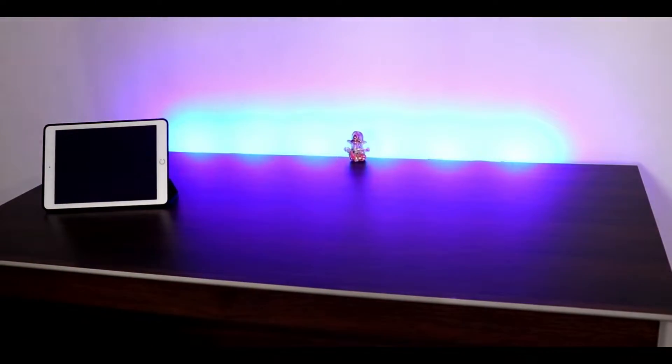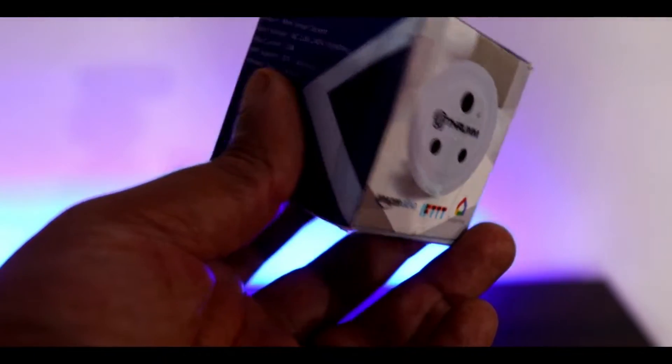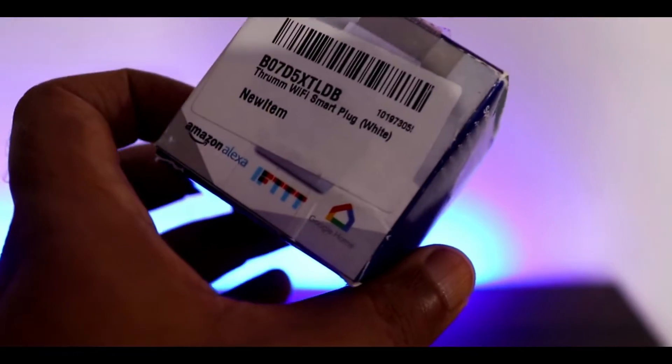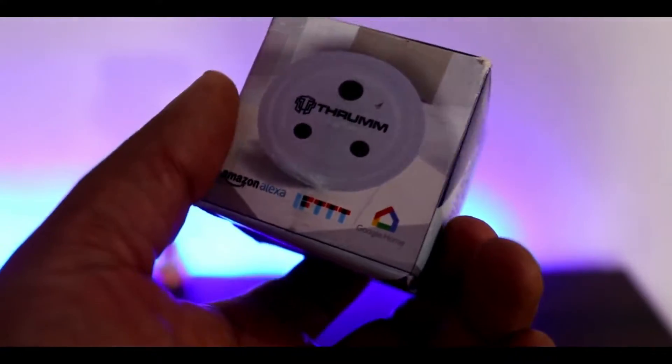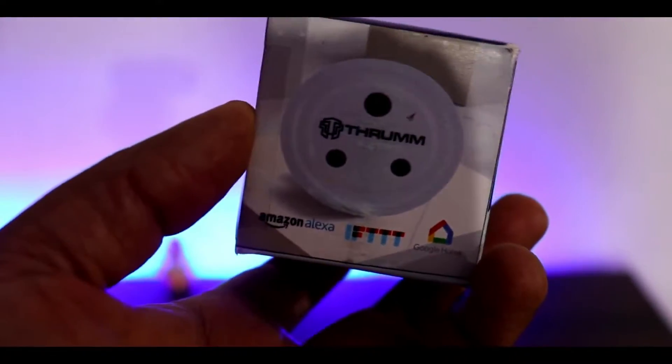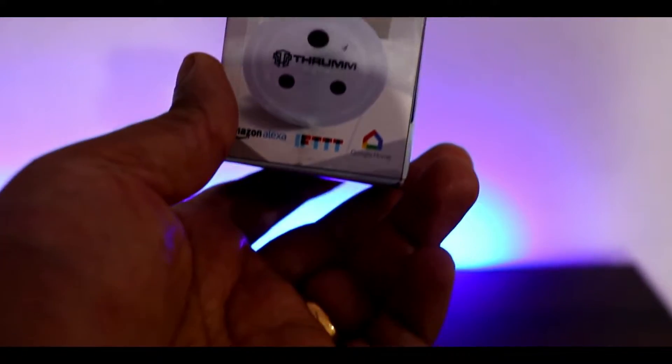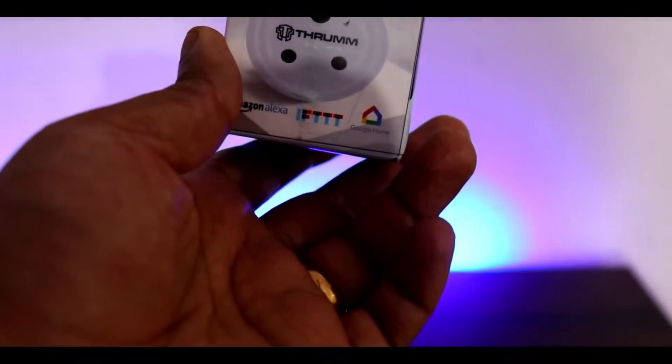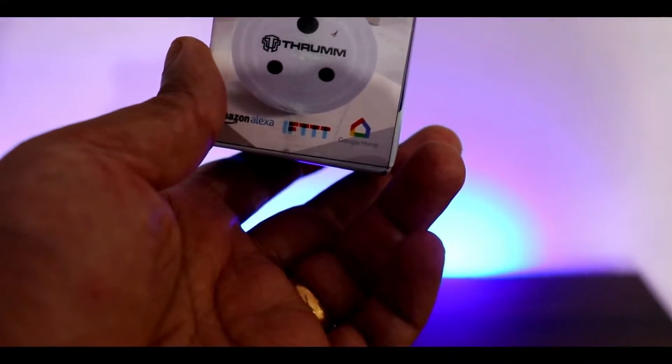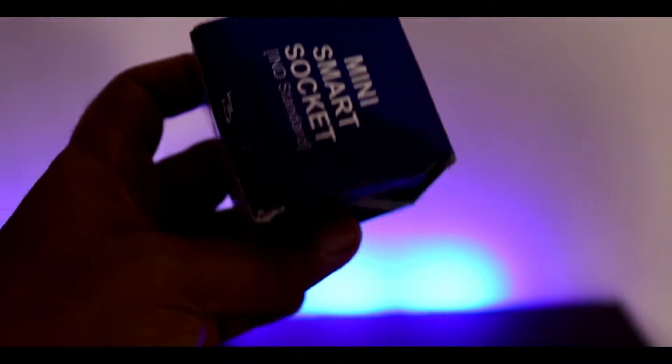First, I'm going to introduce you to a smart plug which was bought from Amazon. I'll leave the links in the comment section. This is called Thru MM and this is made for the Indian standard plug.